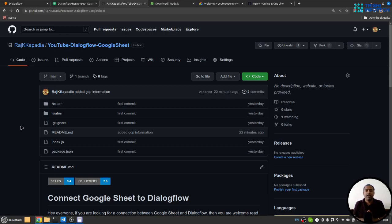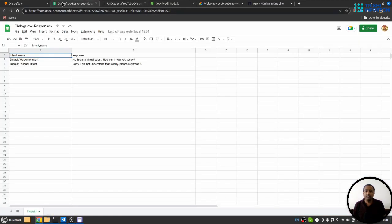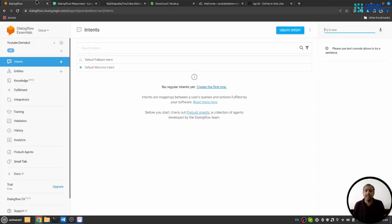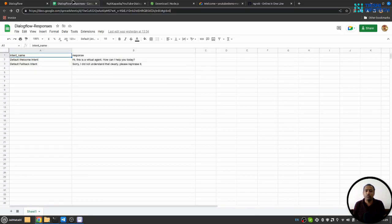Hello friends, welcome to another video on my YouTube channel. If you want to connect a Google Sheet with Dialogflow agent and generate responses on Dialogflow using Google Sheets, then you're looking at the right video.